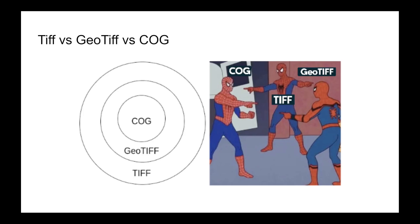There might be some confusion between TIFF, GeoTIFF, and Cloud Native GeoTIFF. A TIFF is a regular image file that may or may not have geo-metadata, meaning locational information. A GeoTIFF always has locational information. You can think of it as a bigger circle: inside TIFF we have GeoTIFF, and inside GeoTIFF we have Cloud Native GeoTIFF, which has both location data and is optimized for cloud platforms.